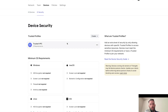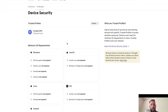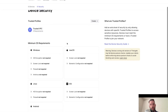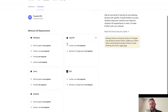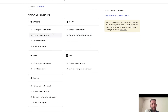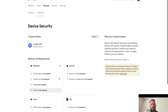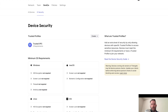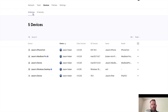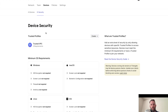Don't forget we also have our security policies, which define what needs to happen for a device to become a trusted device. For Windows: HD encryption, screen lock, firewall. For macOS: screen lock, biometric configuration. And iOS as well — you can see the different options here. This is something that's somewhat new, so make sure you check it out. To get to this, log into your admin console, go to Devices, then click on Security. You'll see your trusted devices and the rules for that.